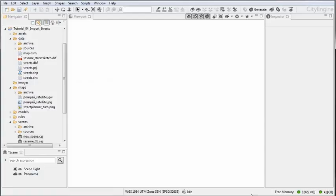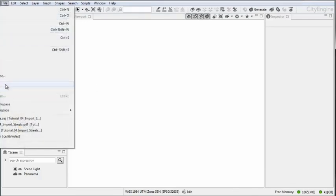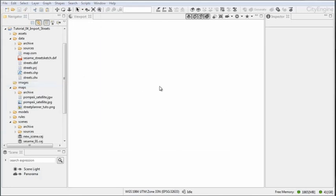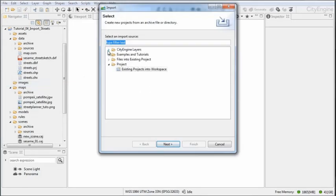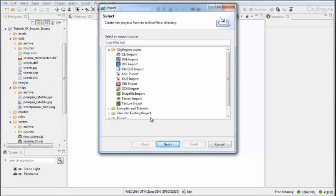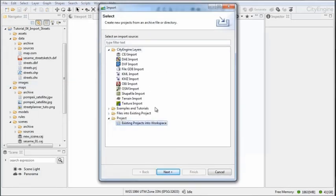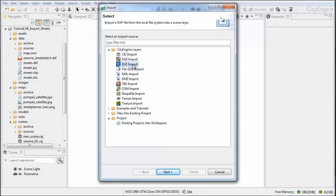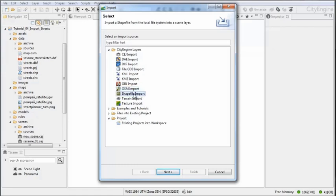Welcome to tutorial number four: Import Streets. If we go to File > Import and open the CityEngine Layers tab, we see that CityEngine supports multiple file formats for different data types. To import street centerlines, there are four different file formats available: DXF, file GDB, OSM, and shapefile.